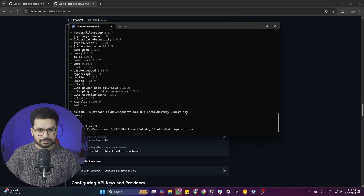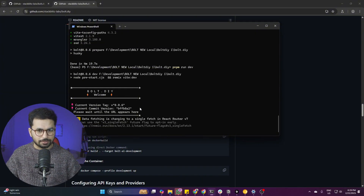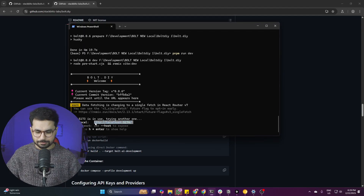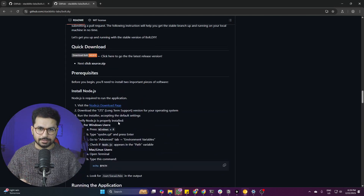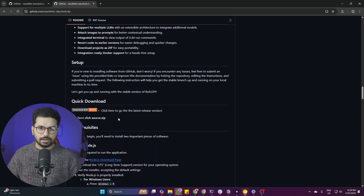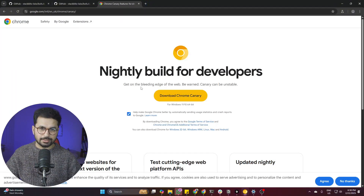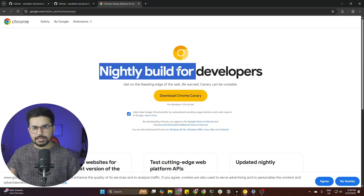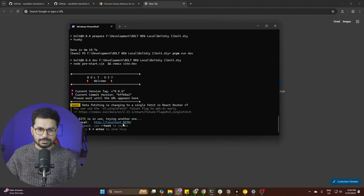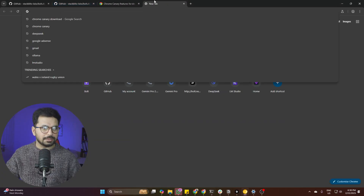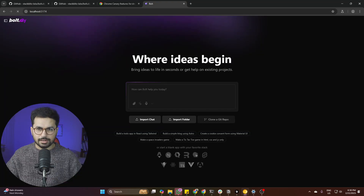Press Enter on 'pnpm run dev.' It will run the project and give you a local host URL. Copy that local host URL. As recommended in their documentation, you should download Chrome Canary browser — just go to the Chrome Canary URL and download it. You can also use regular Google Chrome, but if you face issues, use Chrome Canary. Paste the local host URL into your browser and it will open bolt.diy.